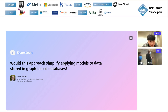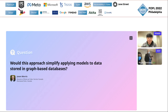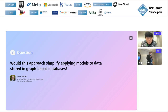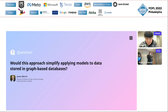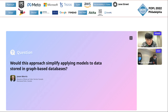A question from Jason Morris: would this approach simplify applying models of data stored in graph-based data models? We are planning next steps to make applications based on our graph-based algorithms. We have graph-based answer set programming solvers and an application of our graph-based solving system on social bot applications. Graph-based databases is definitely going to be a target for future work.